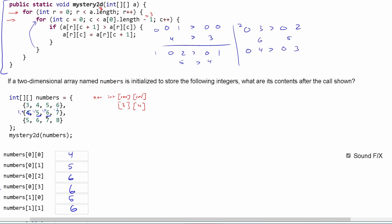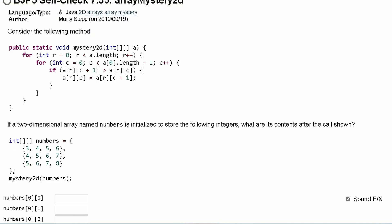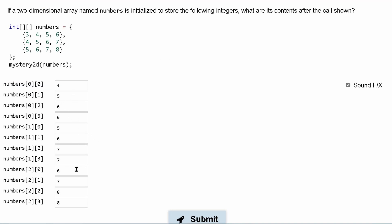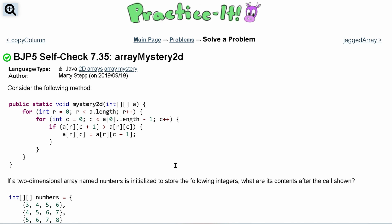Between [1][2] and [1][3], we know [1][3] is seven, which is greater than six, so [1][2] becomes seven. We stop at the third column because c must be less than three. If we fill out all the values using this logic and press submit, we pass all our tests. That's how we complete self-check 7.35 for Array Mystery 2D.